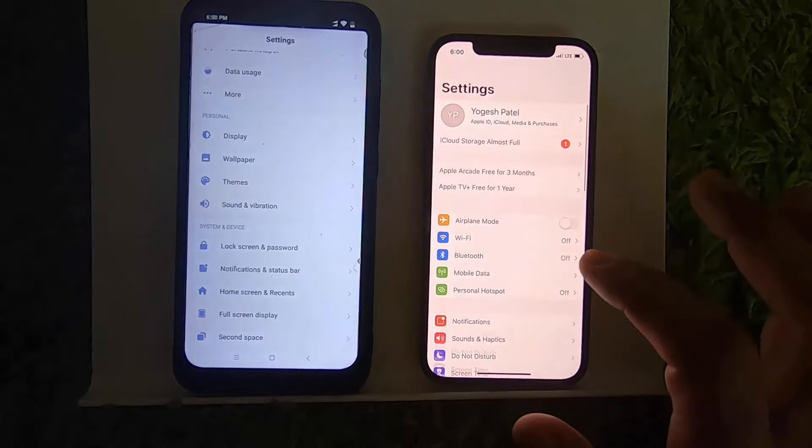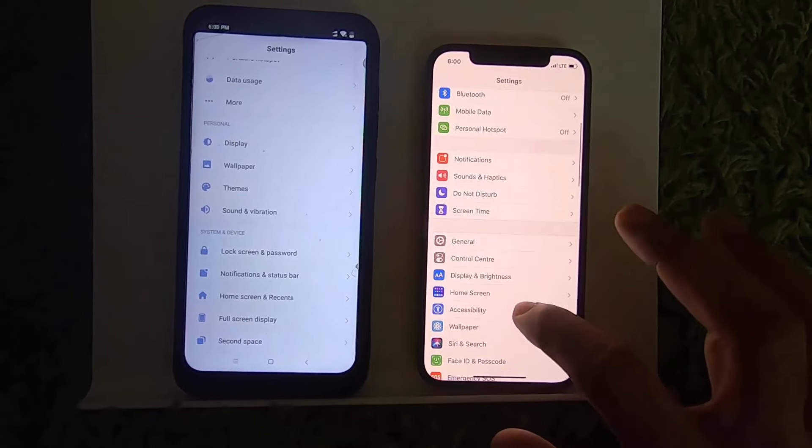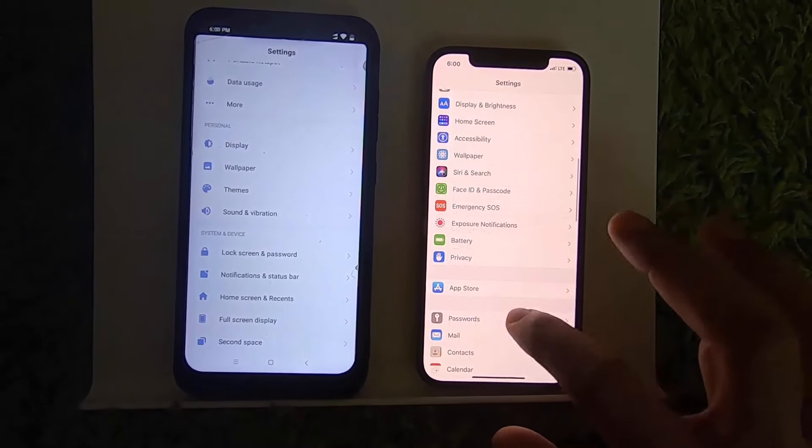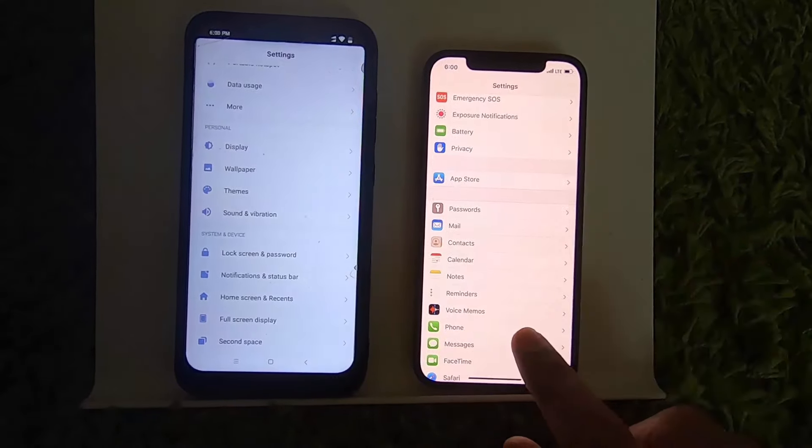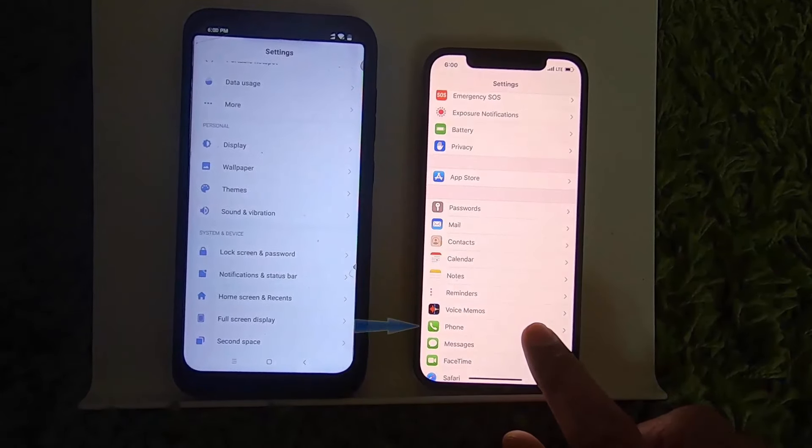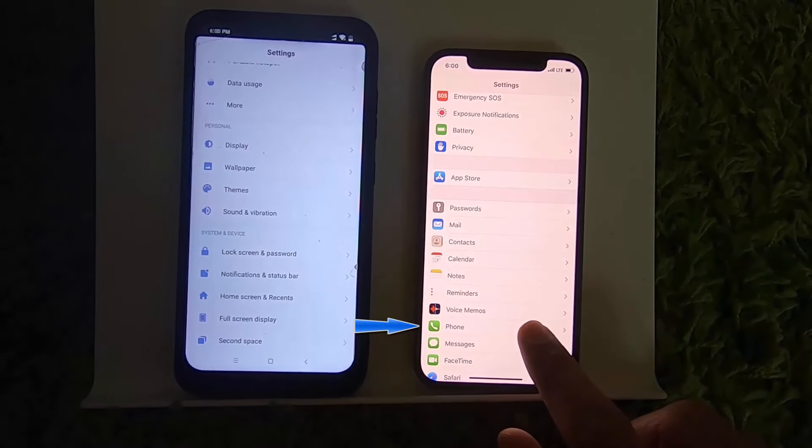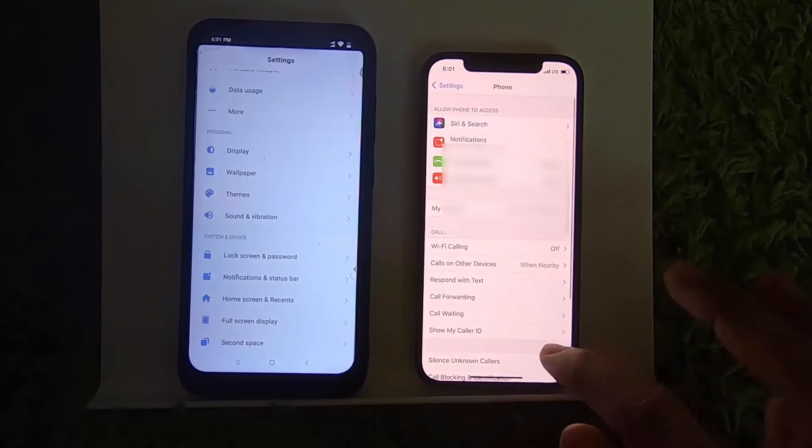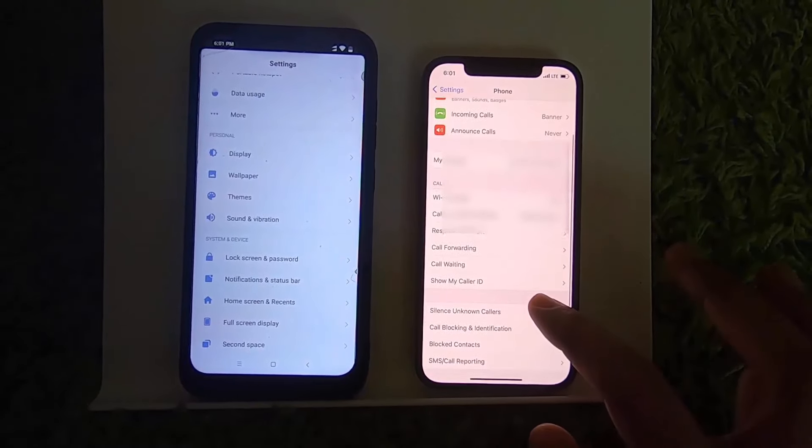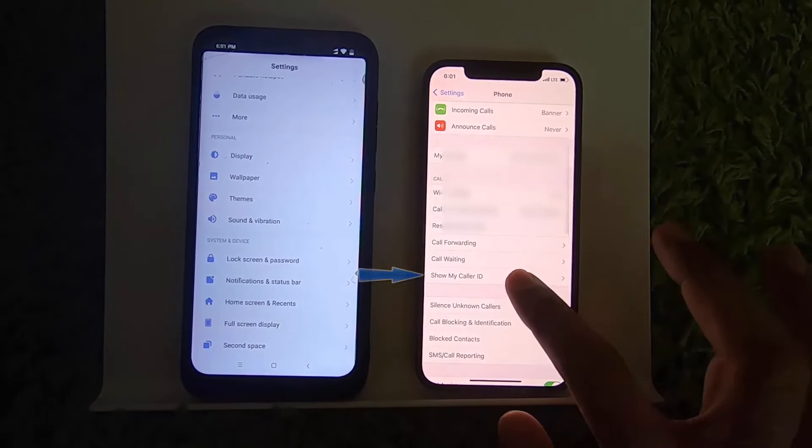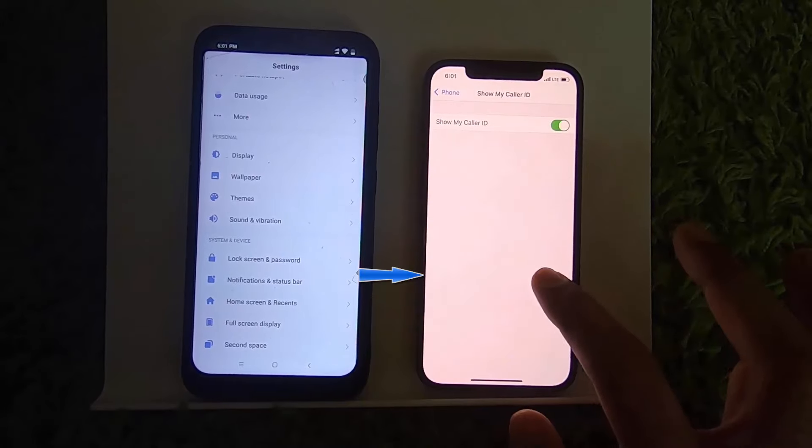app on your iPhone, then scroll down until you see the Phone option. Press on Phone, then scroll down until you see Show My Caller ID. Just press on Show Caller